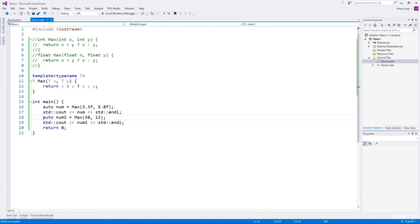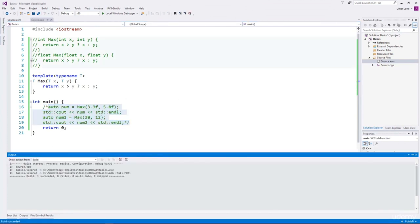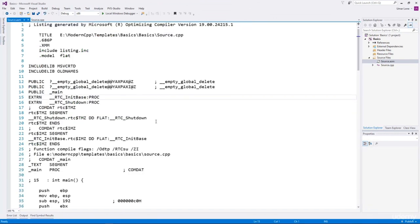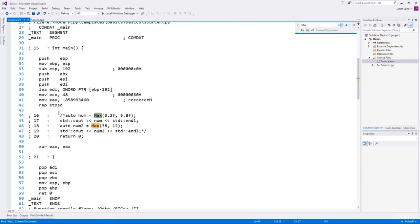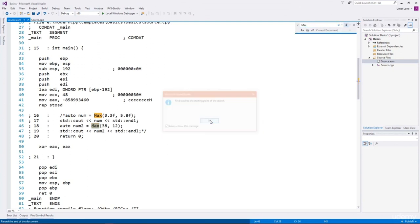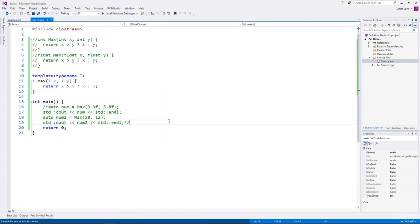What would happen if we do not invoke the max function at all? If we comment out this code and build again, we'll see the assembler output. If we search for the max function, it only shows it in the comment but there is no other max function. This means if the function template is not invoked, then the function is not generated by the compiler. The compiler generates the function only for those types with which it is invoked.